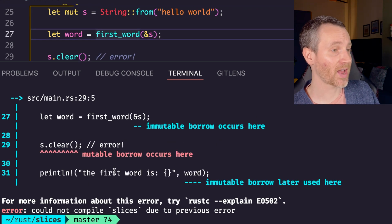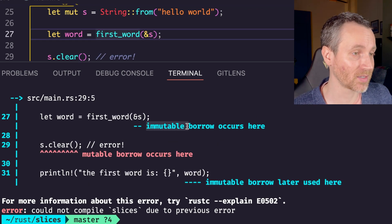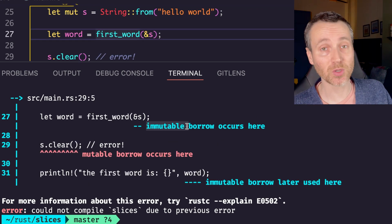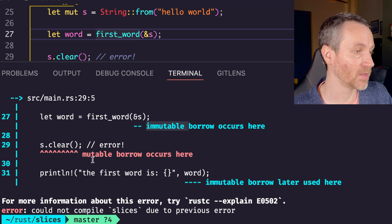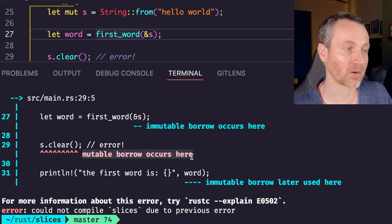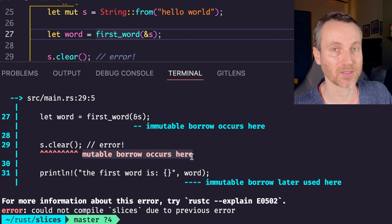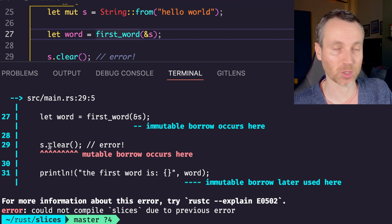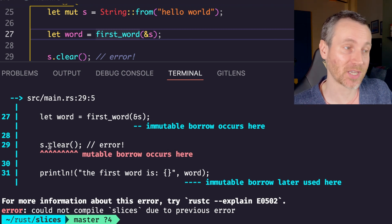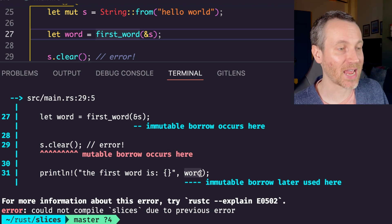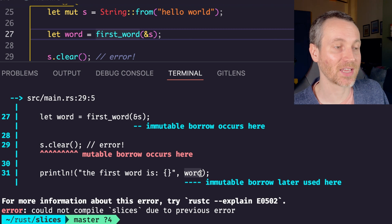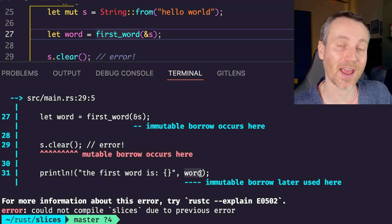Notice here we have, there's the first word, that's the immutable borrow. Then we have a mutable borrow occurring here, because we're actually referencing the mutable part of the string, which clears it and allows you to mutate it in place. But then we access that immutable borrow later afterwards.